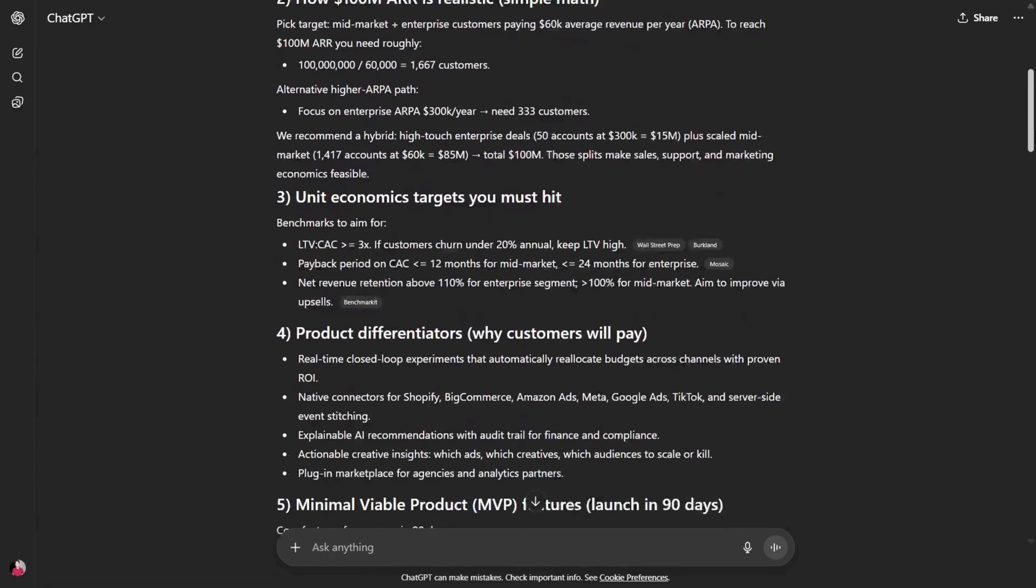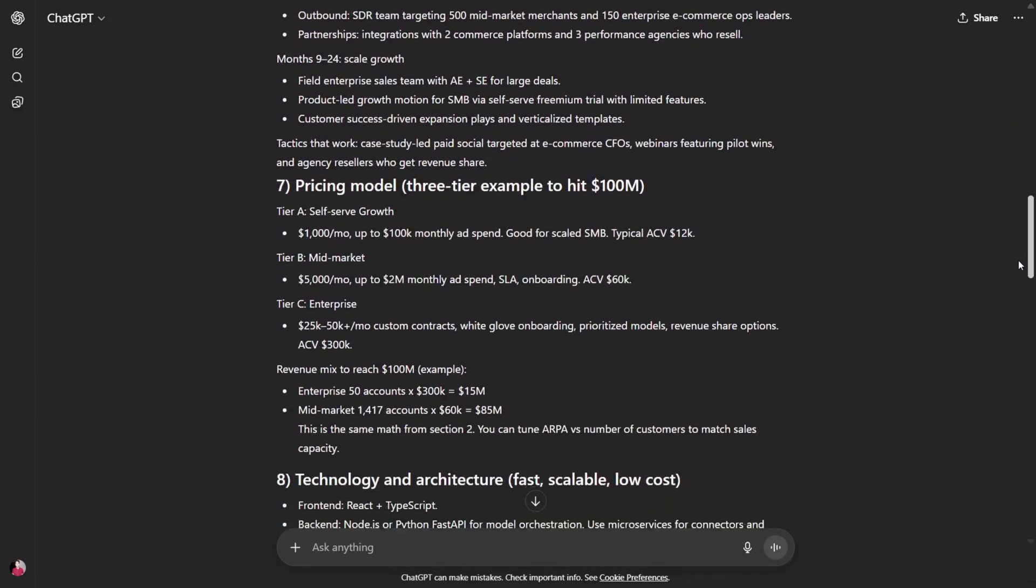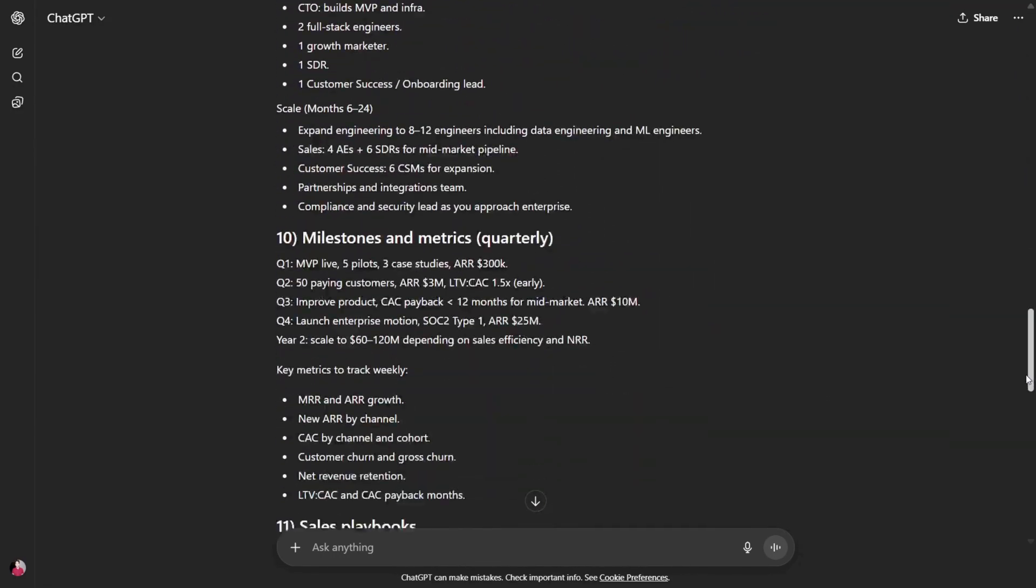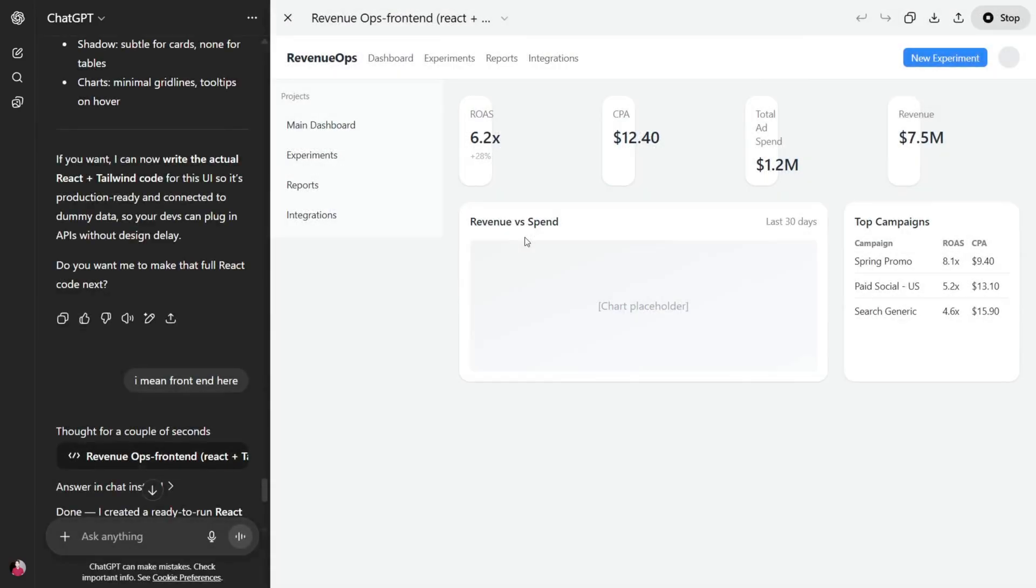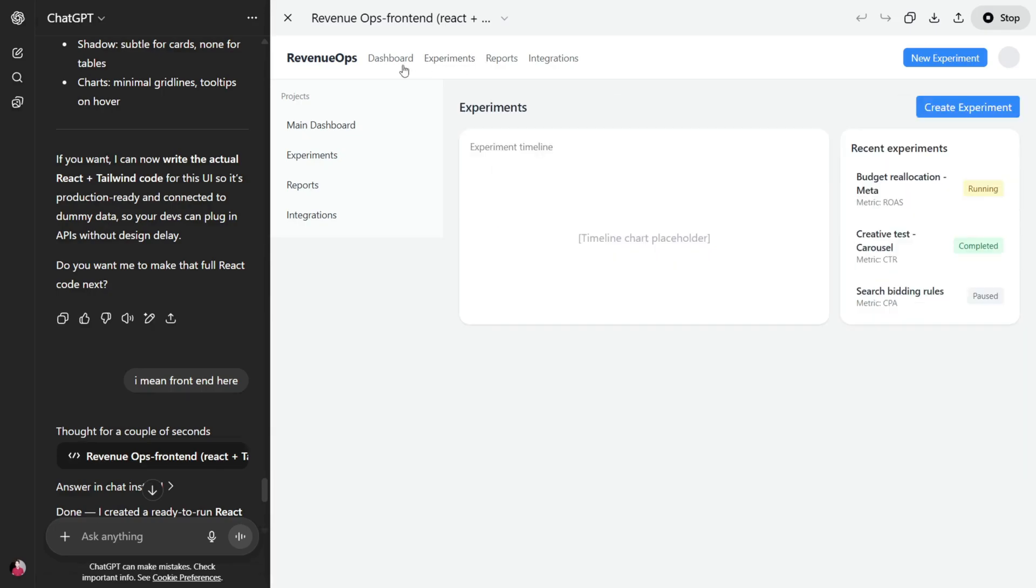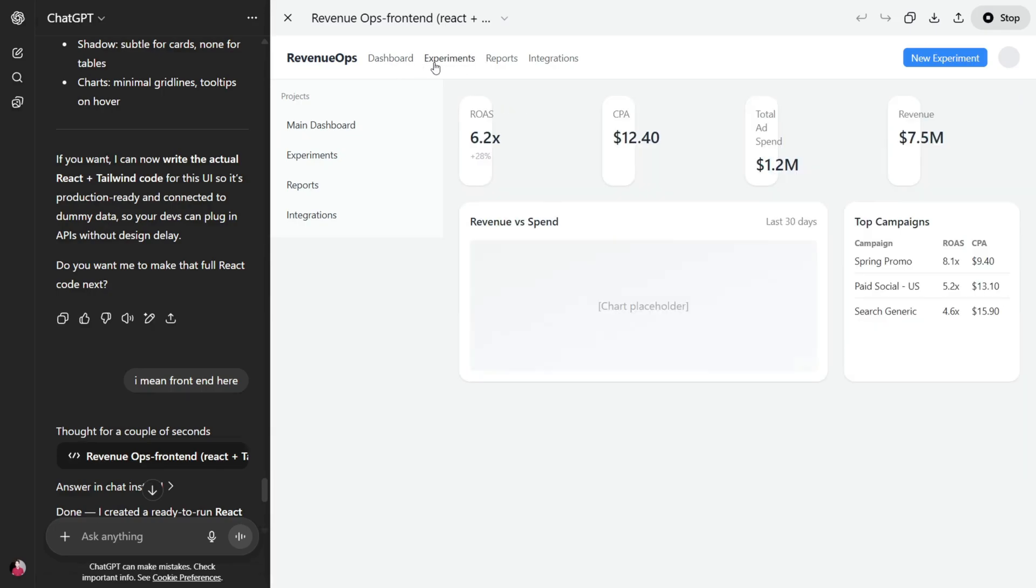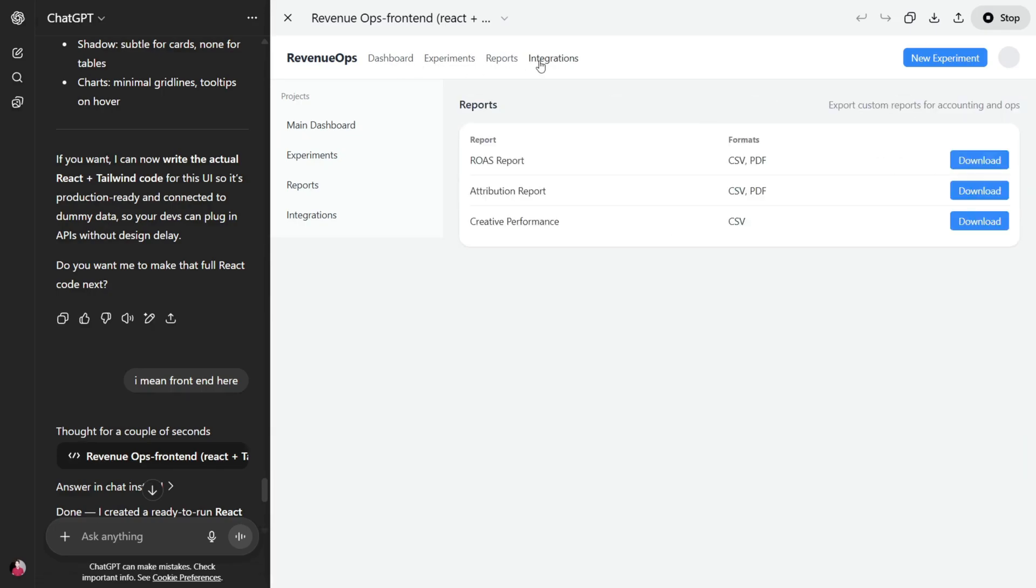Okay, so we got a lot of things here. I have to analyze everything. So this is our hundred million dollar business idea. The front end looks like here, you can see we have a lot of dashboard, experiment reports, and integration as well.